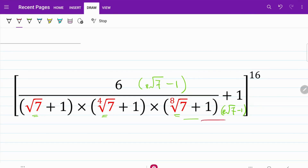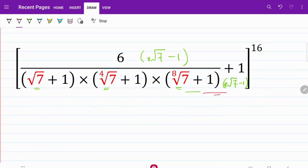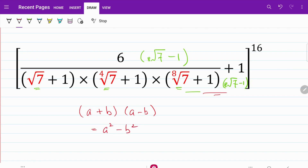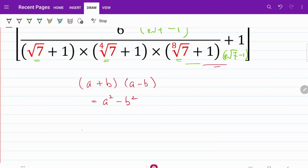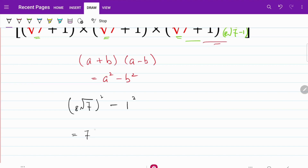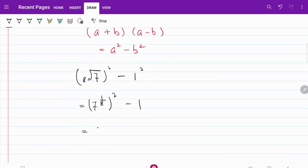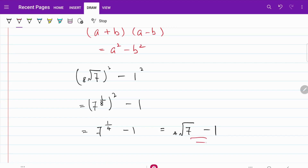If we focus on just these two components right here, we notice that they actually take the form of (a + b)(a − b), and we know that we can express that as a² minus b². So let's go ahead and rewrite this part. I have the 8th root of 7 squared minus 1 squared, which is equal to 7 to the power of 1/8, squared minus 1, which is equal to 7 to the power of 1/4 minus 1, which is essentially the same as the 4th root of 7 minus 1.